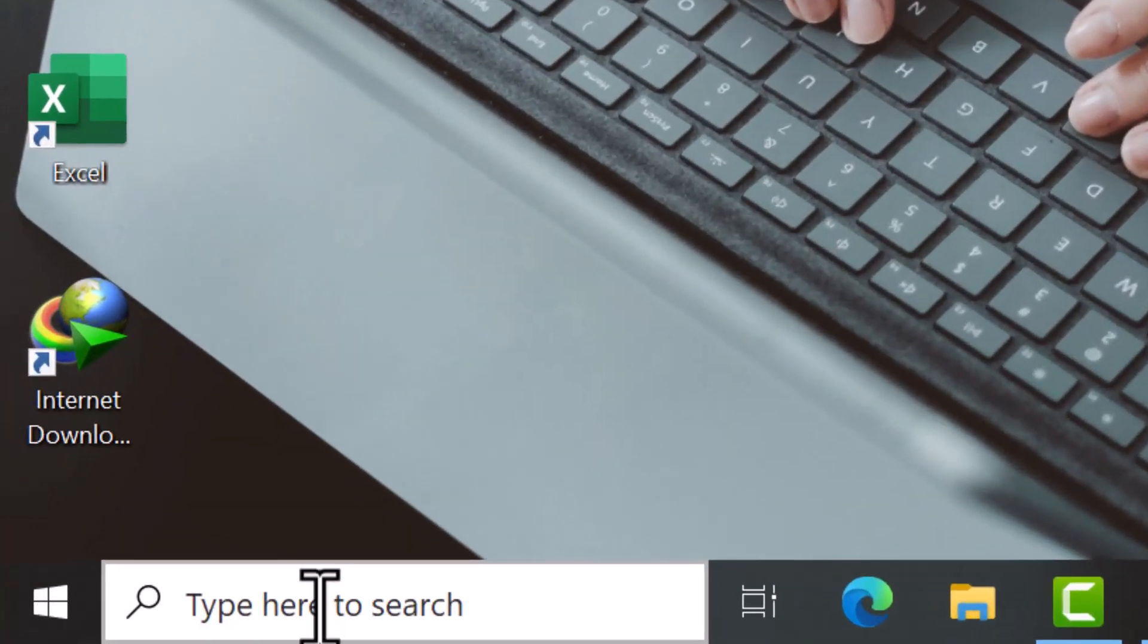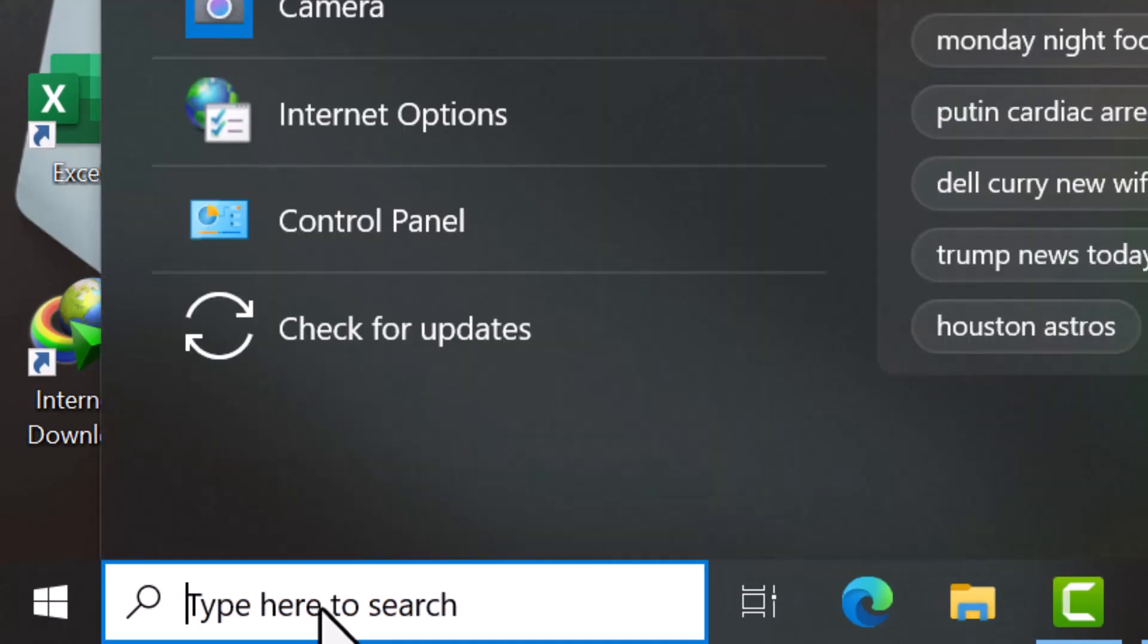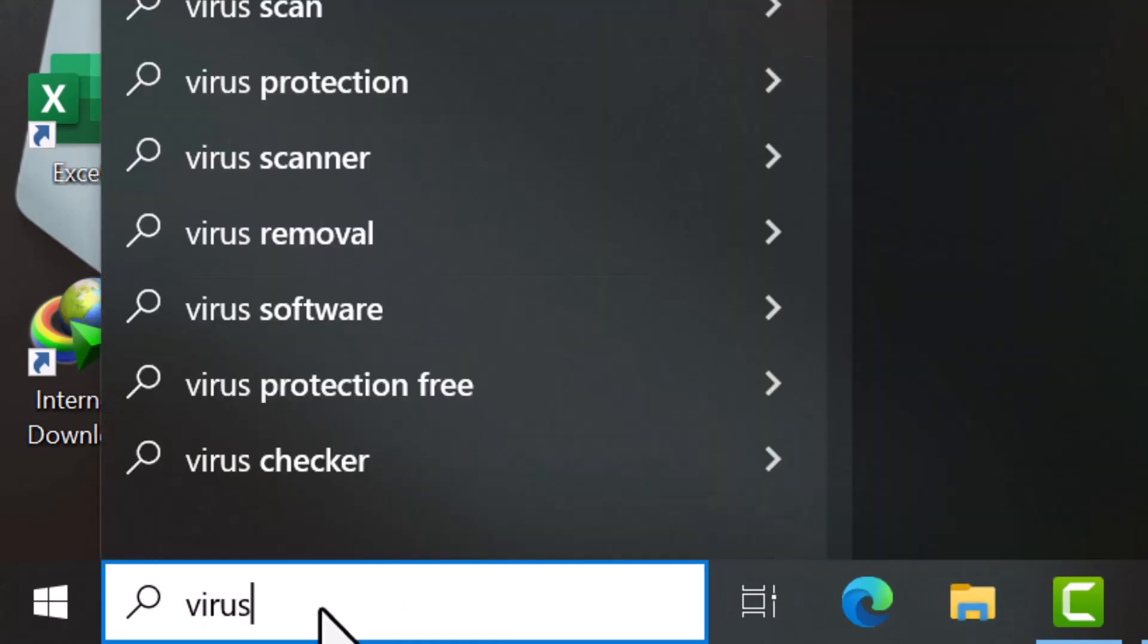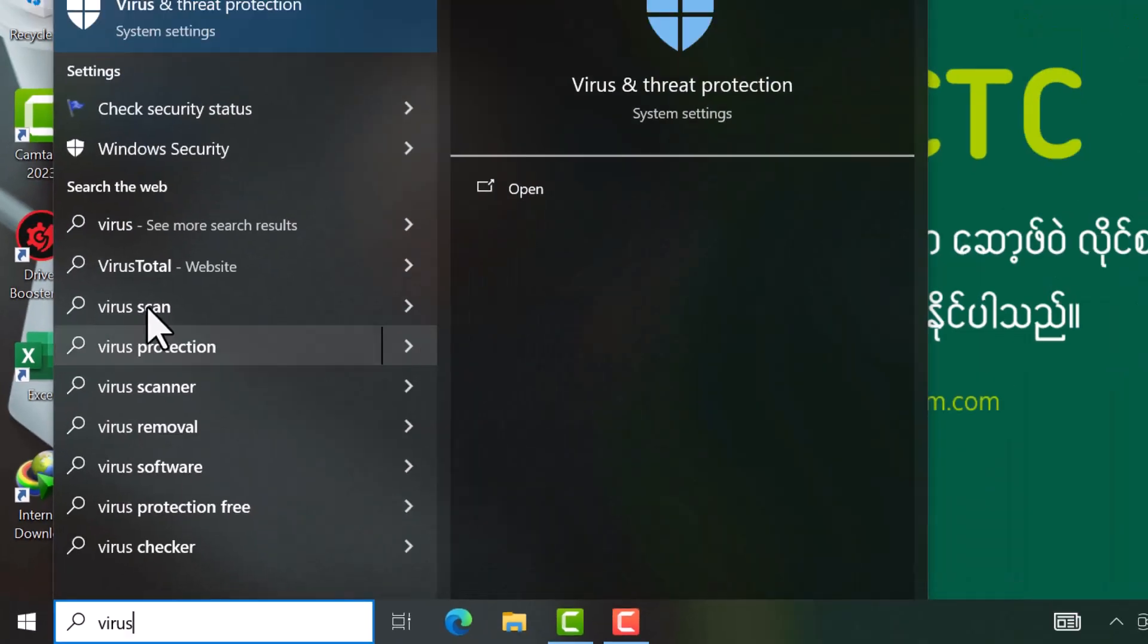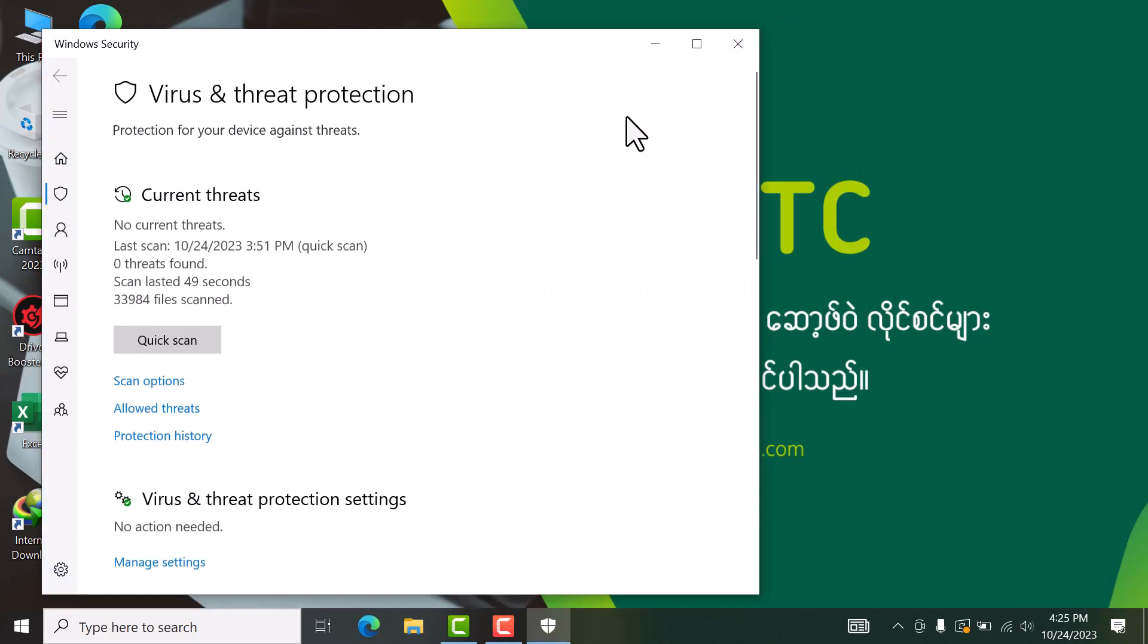In this video, we will look at virus protection. You can see the virus protection is already enabled. Now we will open the settings bar.